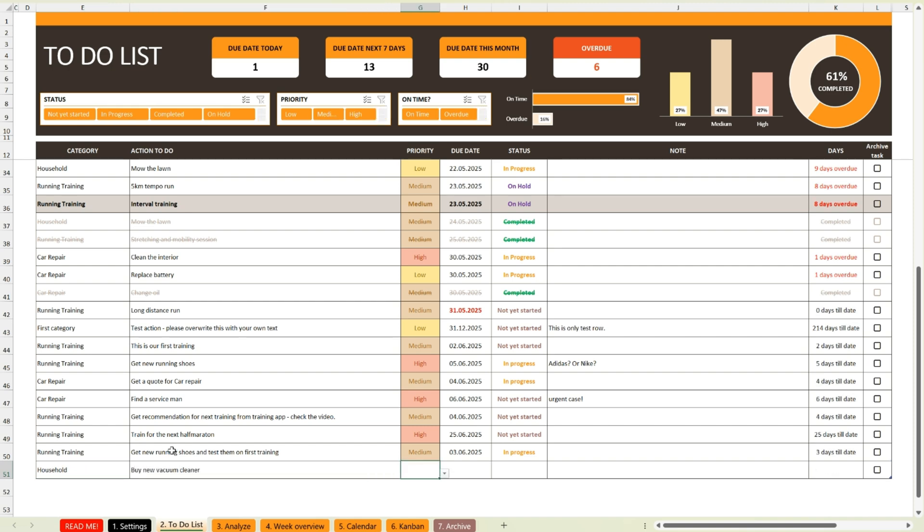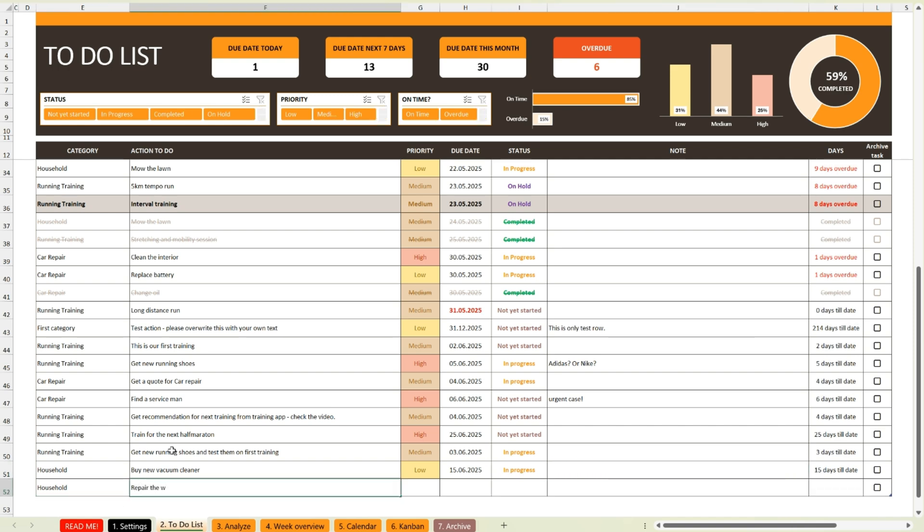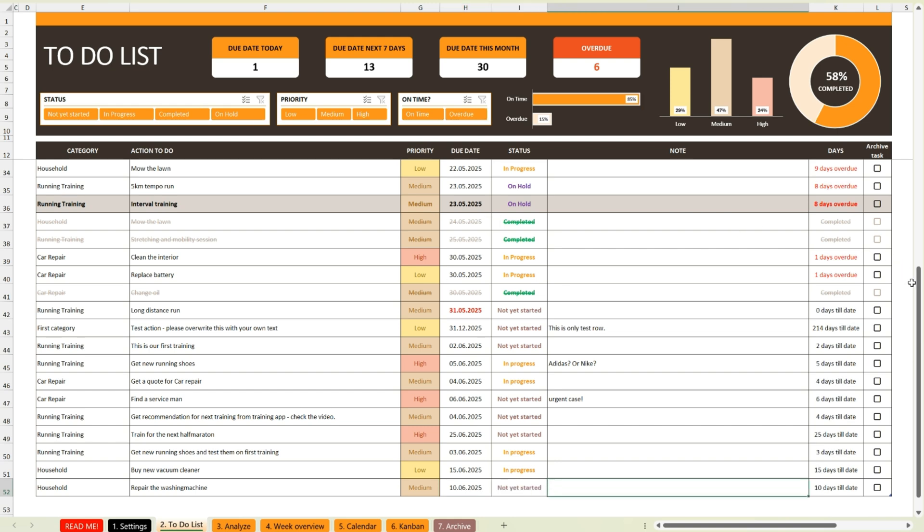Need to include more context? No problem. There's also space for your personal notes with every task. At the top of the page, you'll find automatically updating charts and indicators.